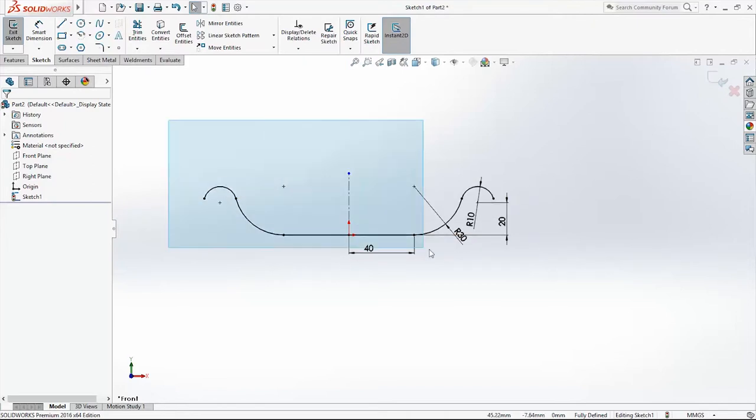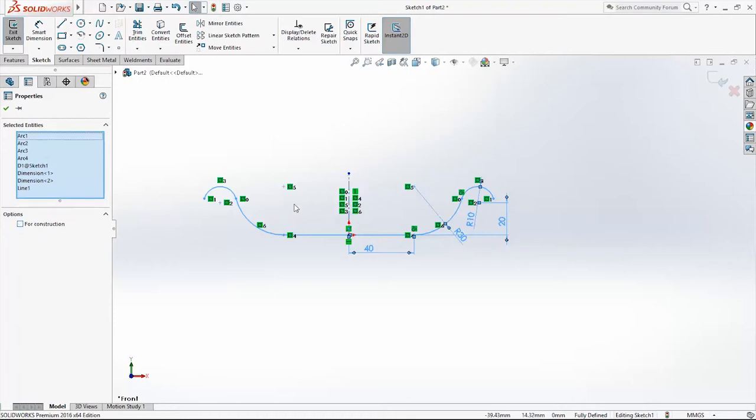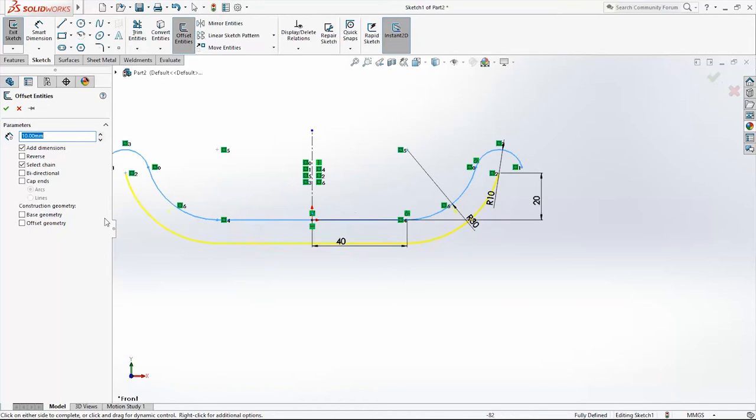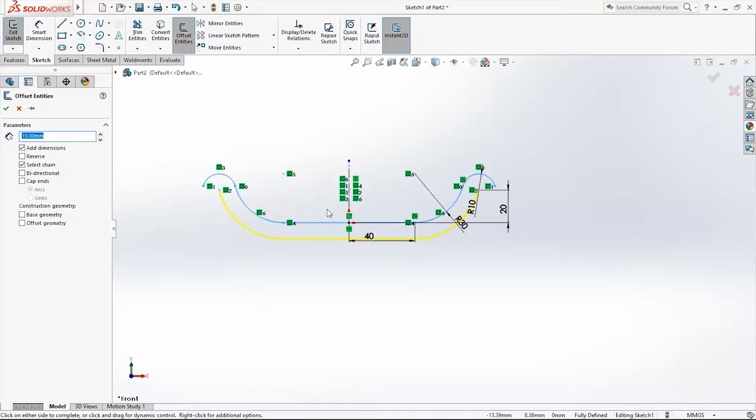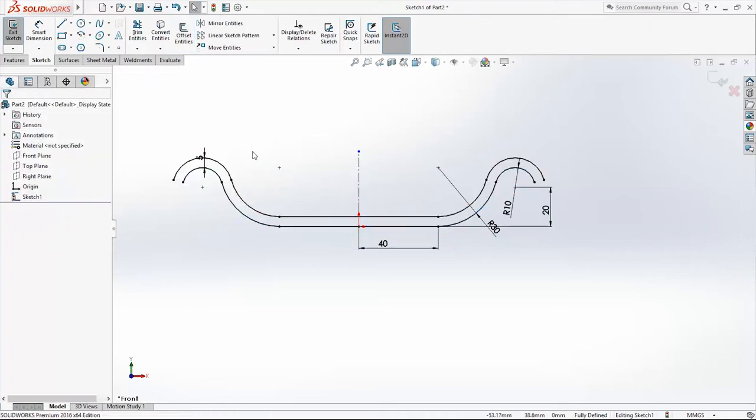Now also select all entities, just delete the last line for construction and remove from selected entities and click the Offset button. I will offset it for 5mm. Just reverse direction and click OK.